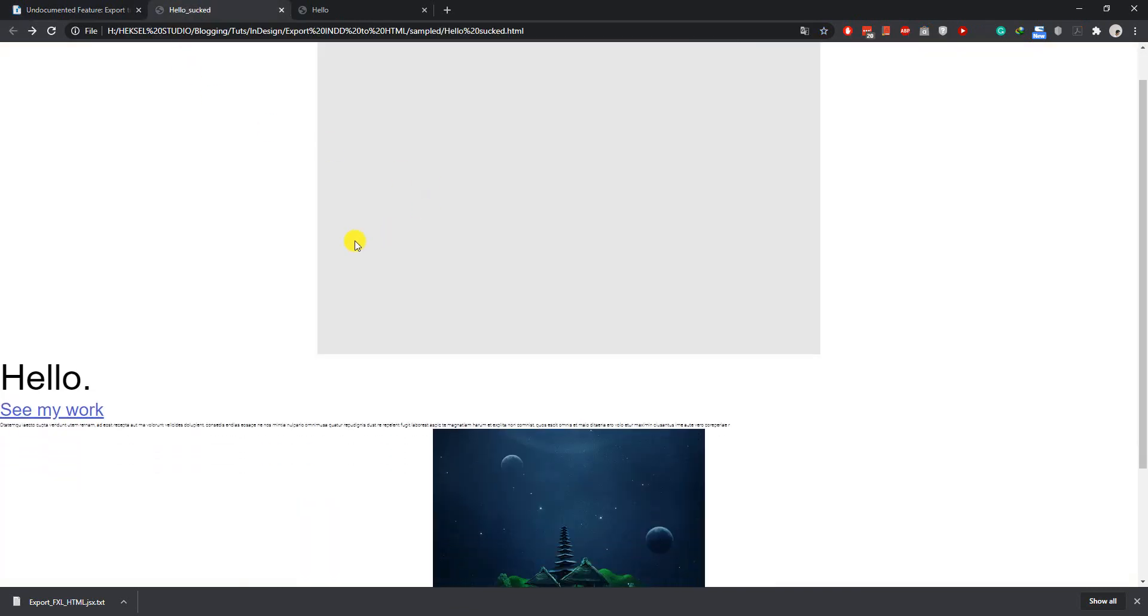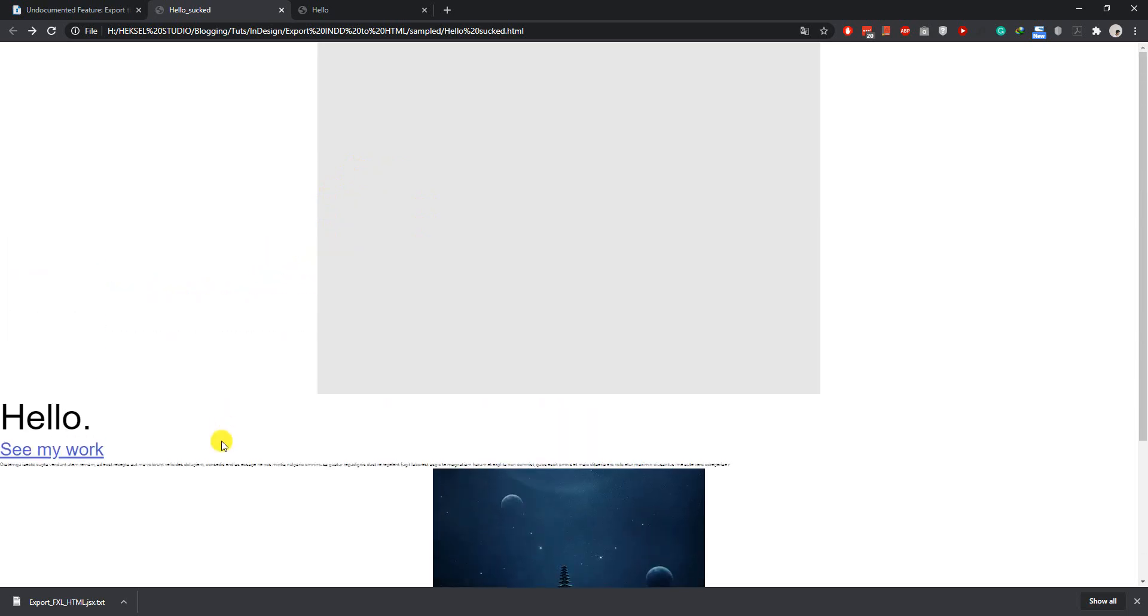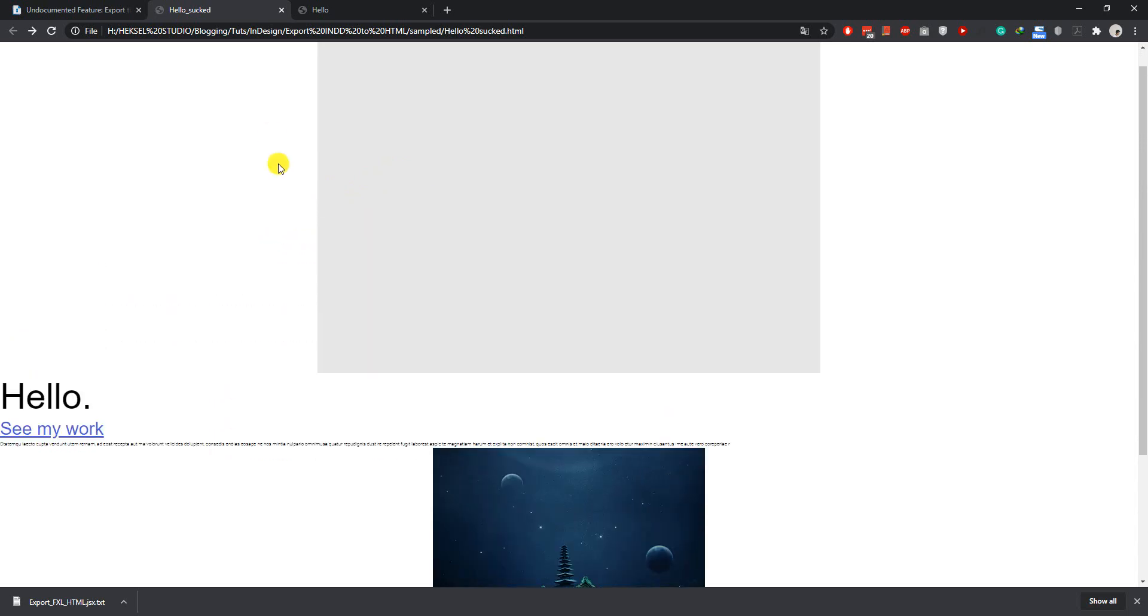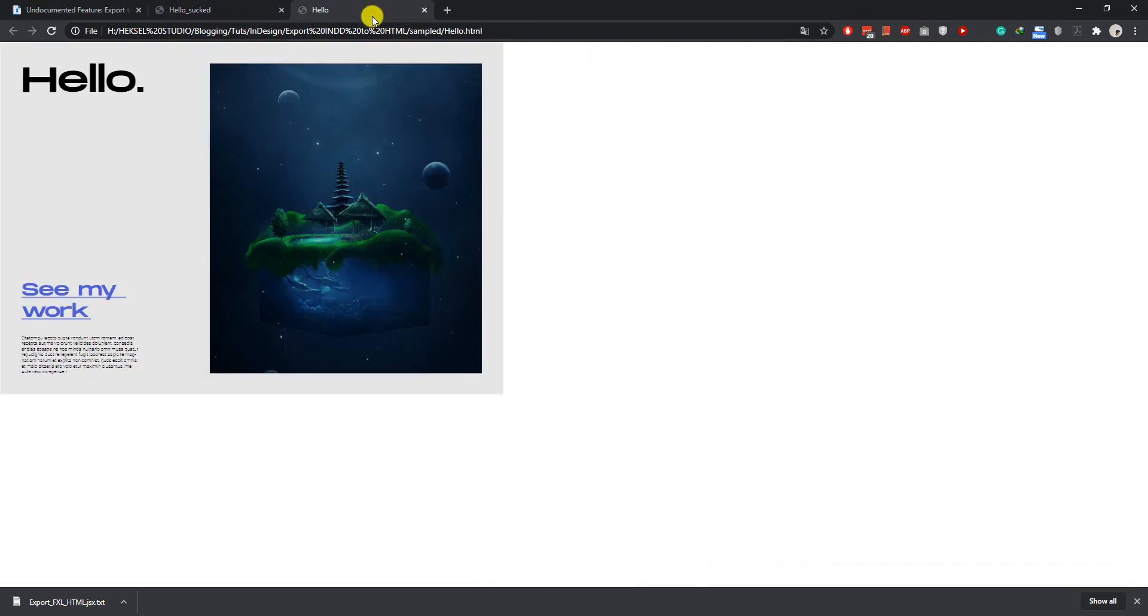So this is the layout that I exported from InDesign using the default method. And the result is really terrible. And this one is the result from the script that we are going to use in this tutorial.